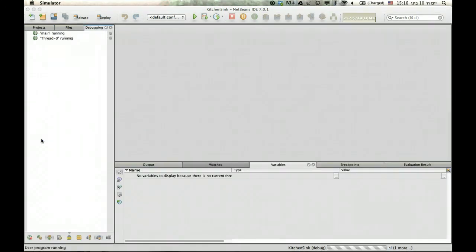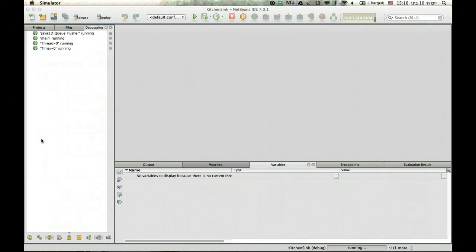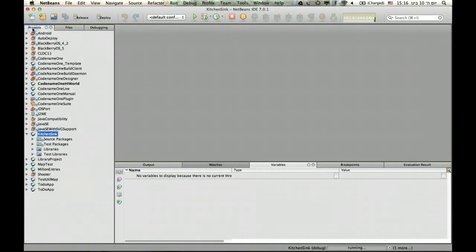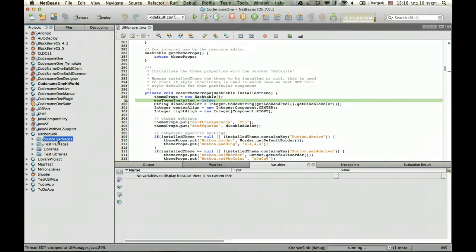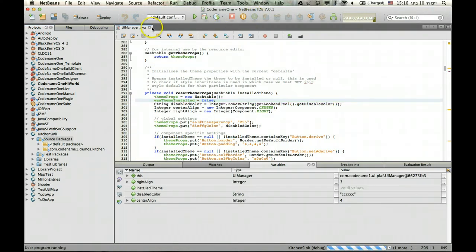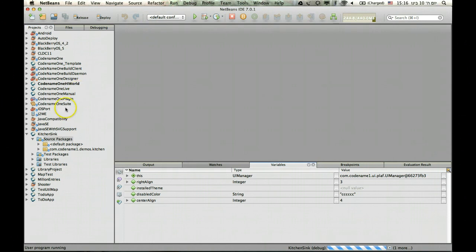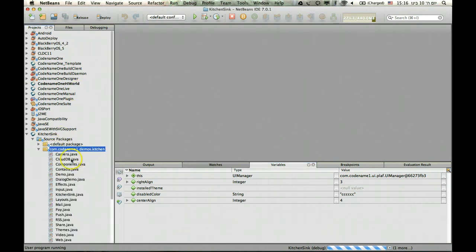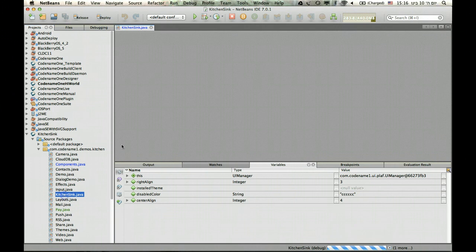So here I just ran the debugger, the standard Java debugger. It works just as it would in any standard Java project and you should use it. Here I have an actual breakpoint on something but that's something else. You can use it just like you would any debugger.